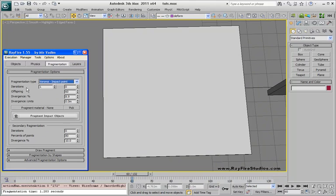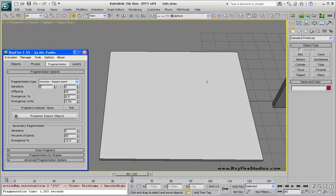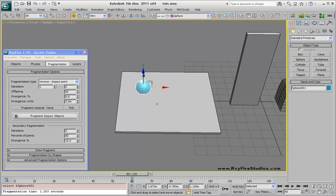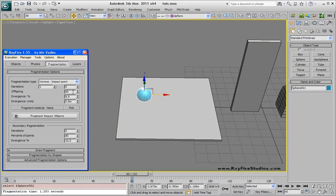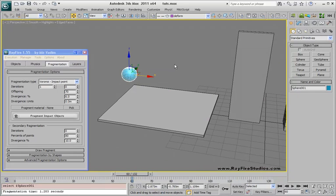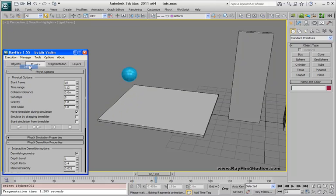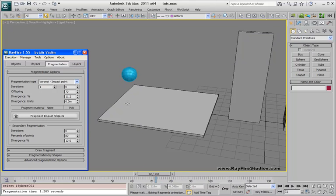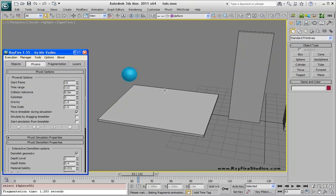Next one is impact point. It uses pretty much the same properties. The only difference is that you can use only one iteration, and in this case it will be the impact point. If you want to add more concentration areas you can use this property. To show how it works I need to use directive demolition. I will add this metal sphere impact object and set iteration to one, divergence to six, and about 70 points. Starting the simulation, as you can see all points were gathered here. Increasing divergence increases the concentration area.